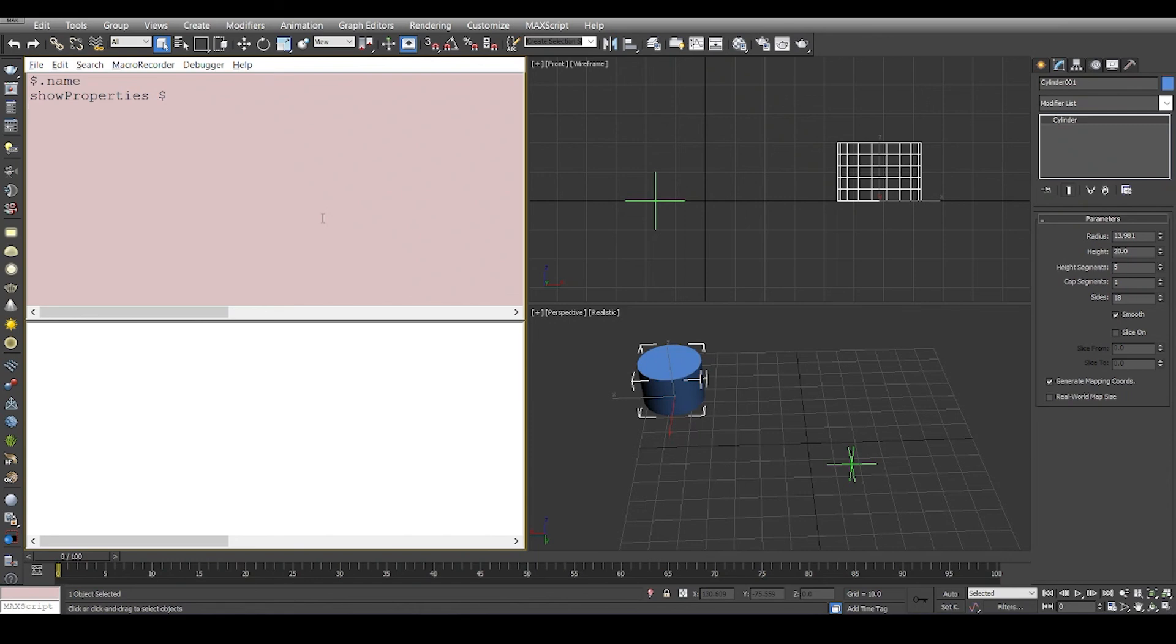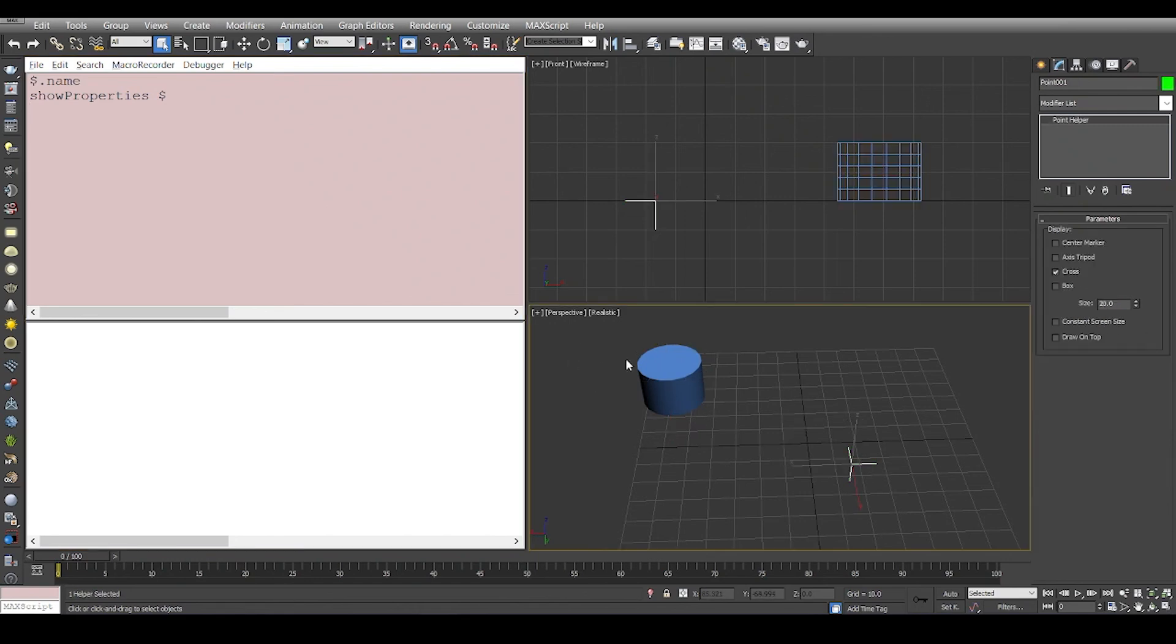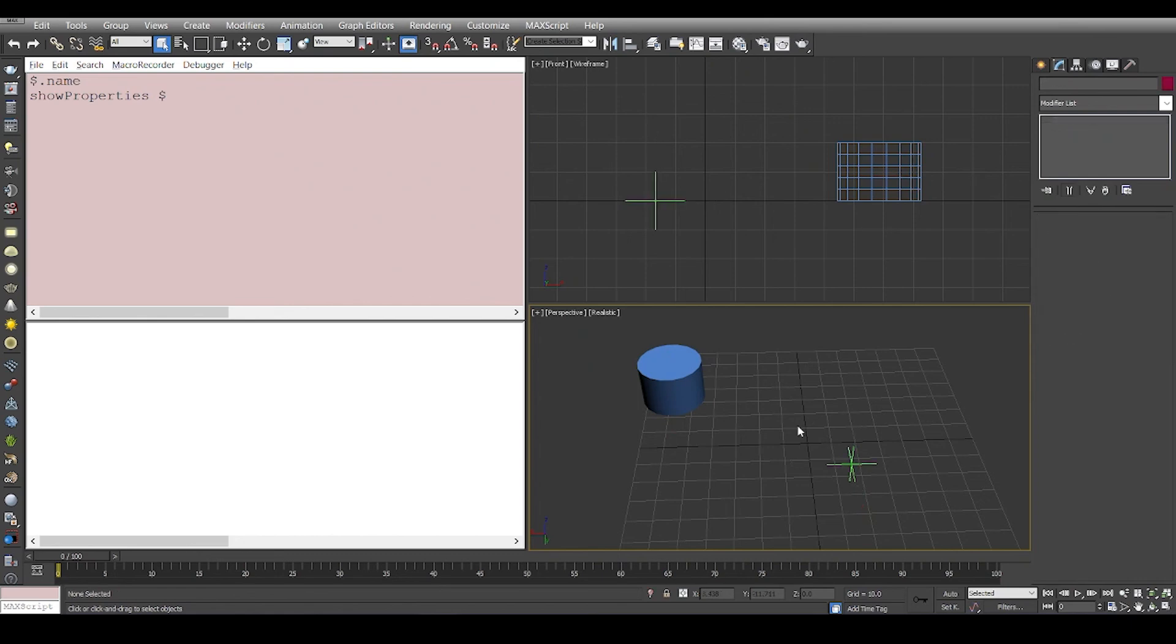The reason is because every node cannot have a radius. If this is a node and this is a node, a point will never have a radius.